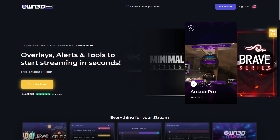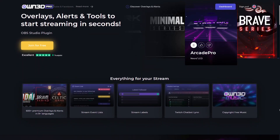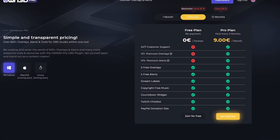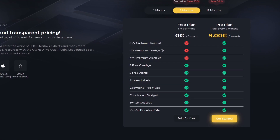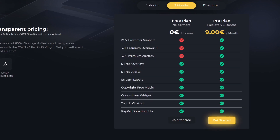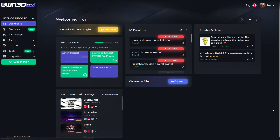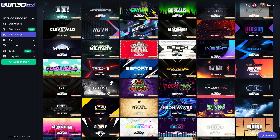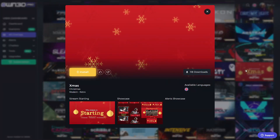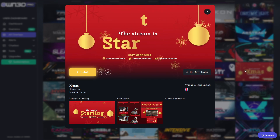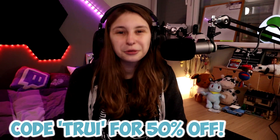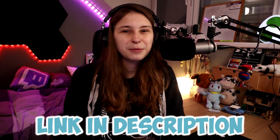Before I begin I want to thank our sponsor OWNED.pro. OWNED.pro has a free plan and a pro plan. With the free plan you can get stream labels, copyright free music, five overlays, five free alerts, a chatbot and PayPal donations. With the pro plan you get access to so many overlay packs that you can install really easily on your OBS. You can get 50% off by using code Tree. Link is down below in the description.